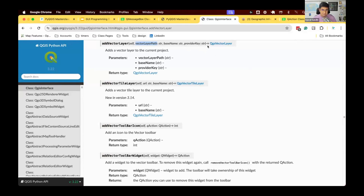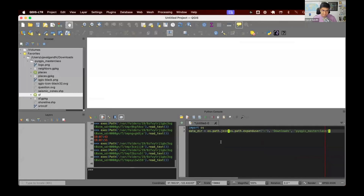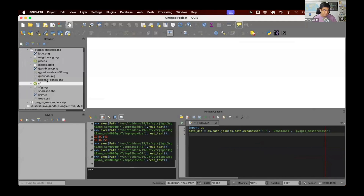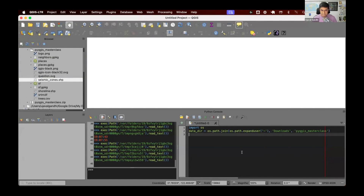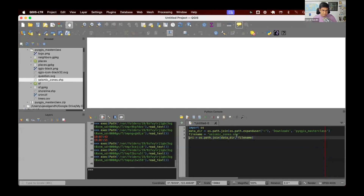First we want to define the path to the layer that we want to load. We have our data directory and we've got a path to that. Inside of that we have some data layers. Let's load this layer called seismiczones.shp. So first I need a path to the seismic zone — the file name is seismiczone.shp — and we can construct a path using the os.path.join method, and we get a path.